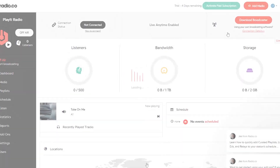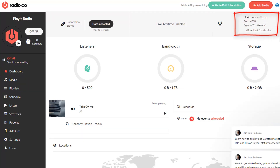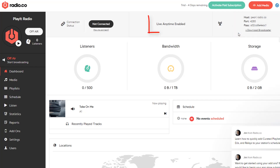Once you're signed up, under the live section you can click on connection details. This will give you the details that you need to broadcast live from PlayItLive to Radio.co. Now if you've got live anytime enabled, you'll see these details and you'll be able to broadcast without making any further changes.